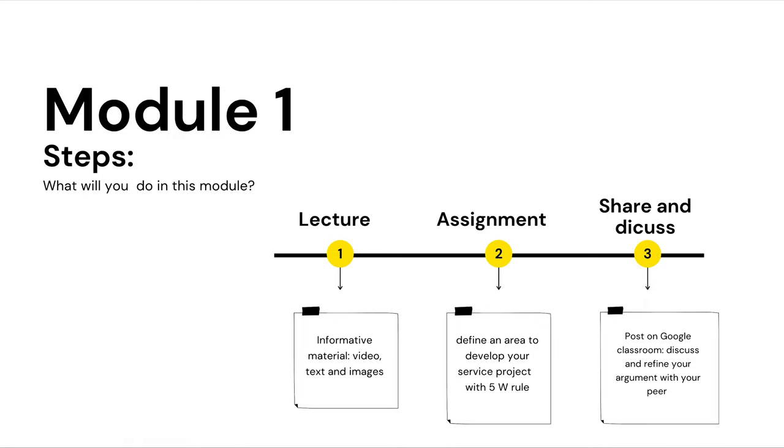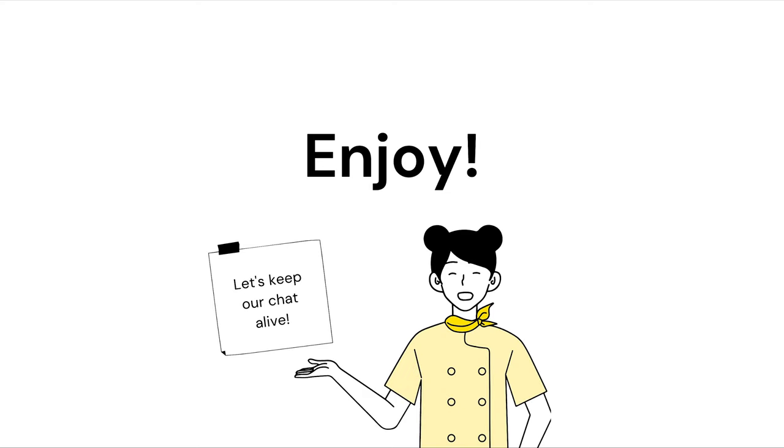And then, you will be required to discuss and refine your argument with your peers. Design is about collaboration and exchanging ideas. So, let's make it as interactive as possible.